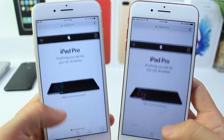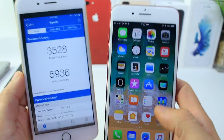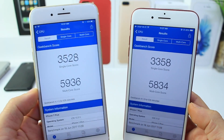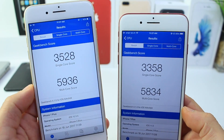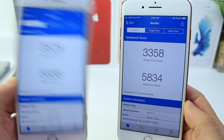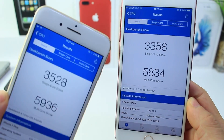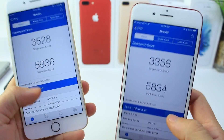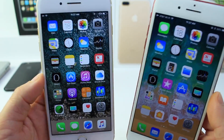It's like butter when you scroll through in iOS 11. Now I did run a few Geekbench tests: iOS 10 scored 3528 on single core and 5936 on multi-core. iOS 11 did not perform better, as expected — 3358 on single core and 5834 on multi-core — but that's to be expected since iOS 11 is in its first beta and iOS 10 has been around for quite some time.